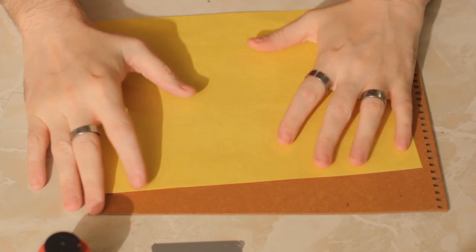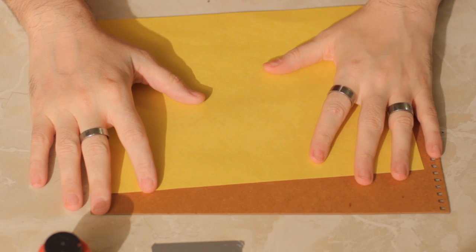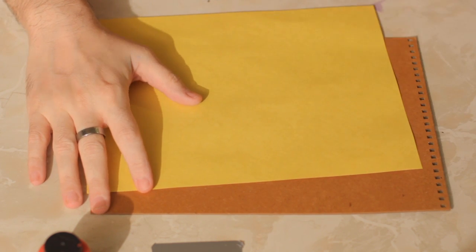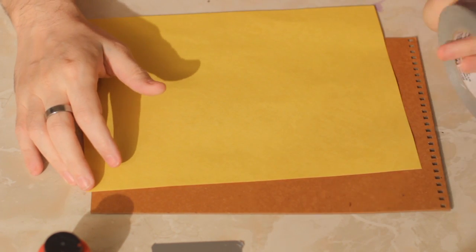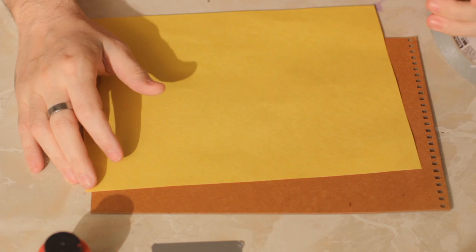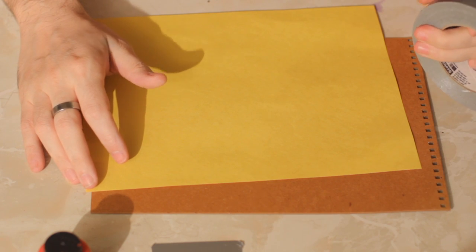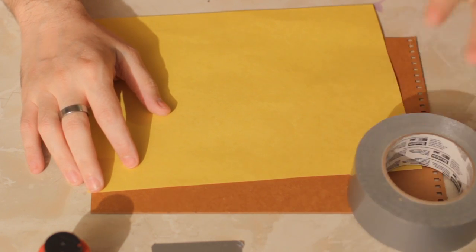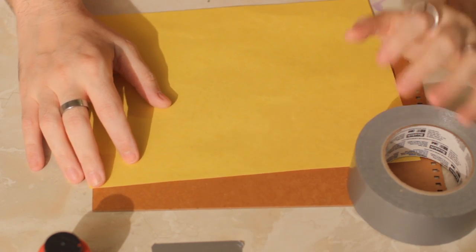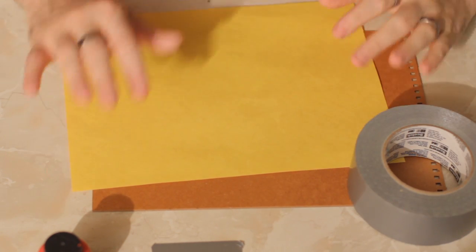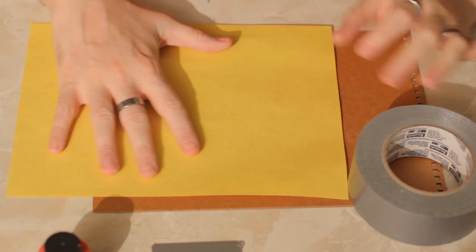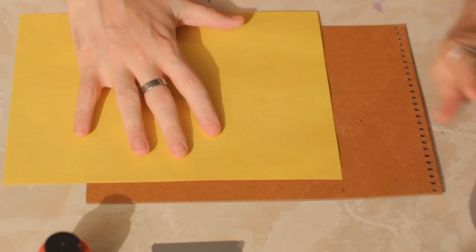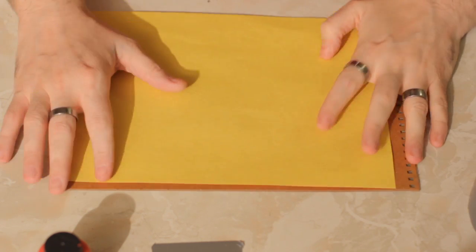So the one thing that we know about duct tape is it's extraordinarily sturdy. So in order to create duct tape fashions, all you need is a big thing of duct tape and a stencil, some sort of a pattern.